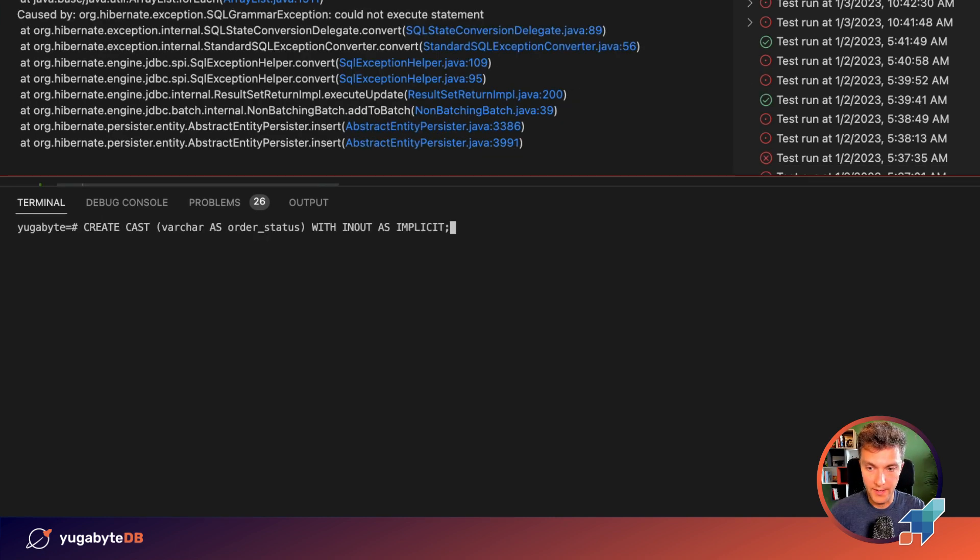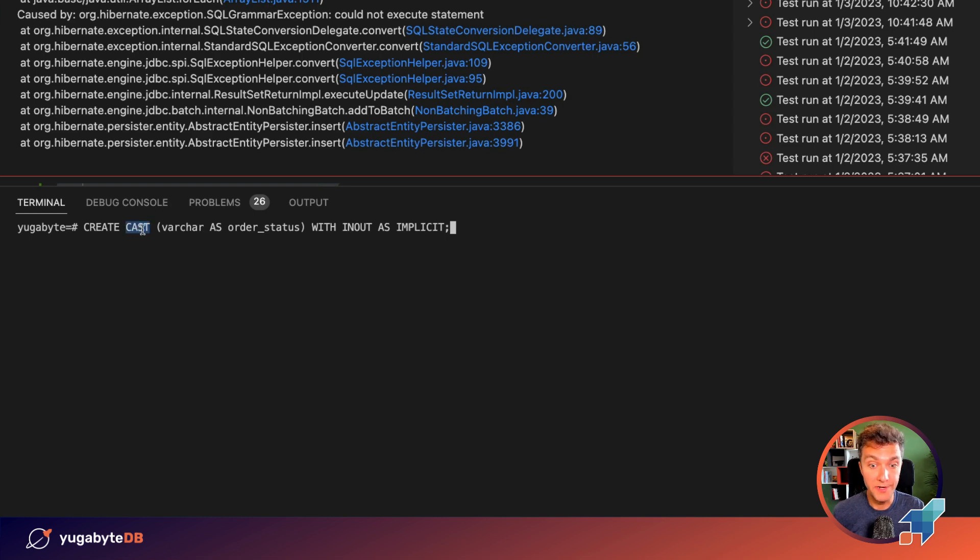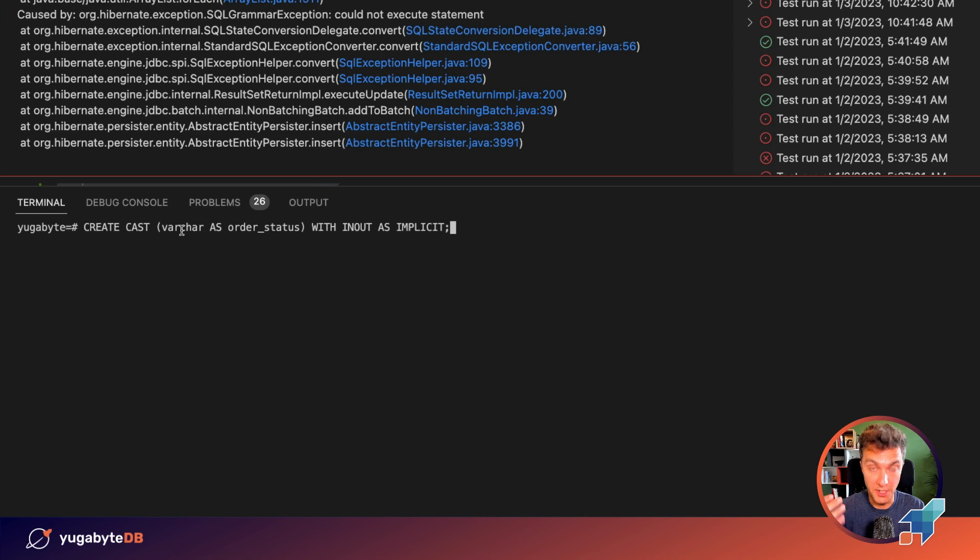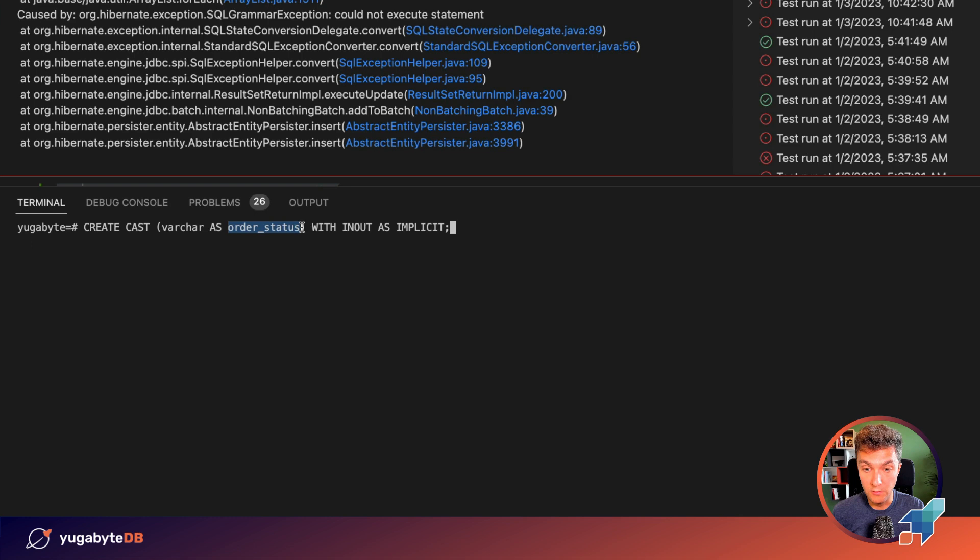All right, and our solution is the cast operator of PostgreSQL. So what that operator does, it accepts from the Java side, from the JDBC driver, our Java enumerated type in the varchar representation, and then it's going to convert it automatically to the order status type that is defined in the database level. And all of that is going to happen implicitly and automatically for us.